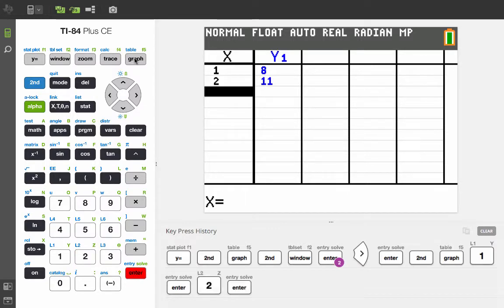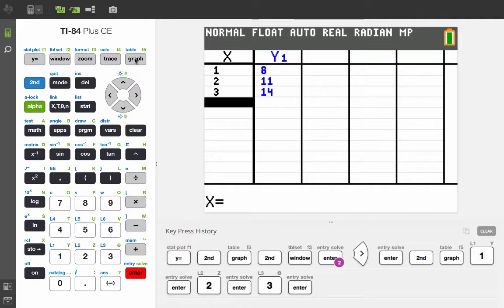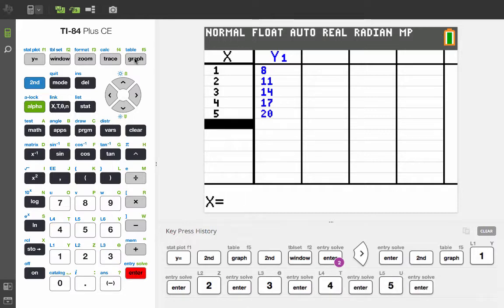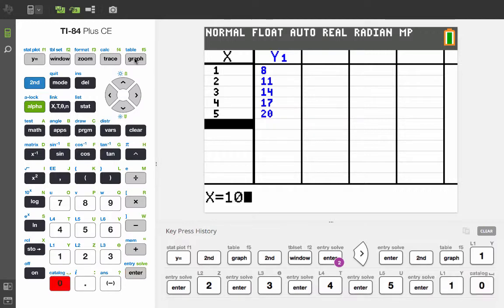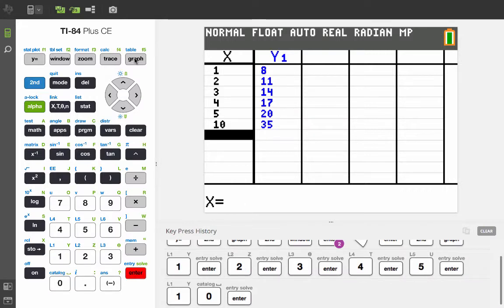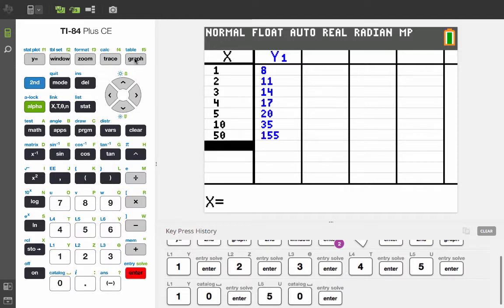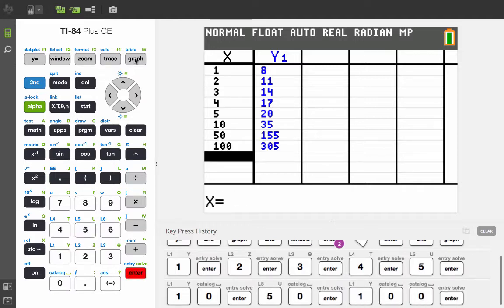Let's enter 2 and 3 and 4 and 5. But now we said we wanted 10, 50, and 100. So let's enter 10 and 50 and 100. And we can get those values as well.